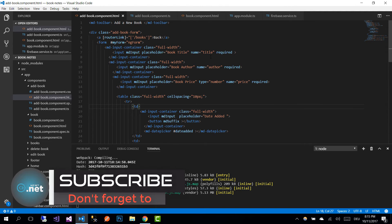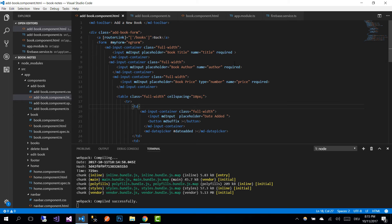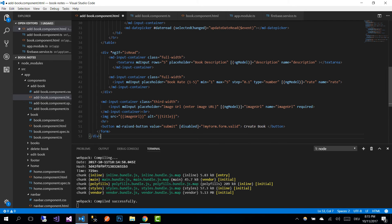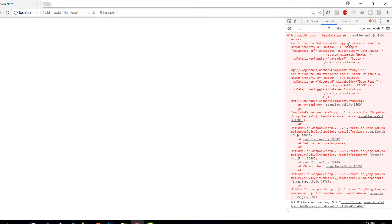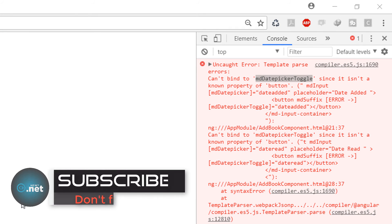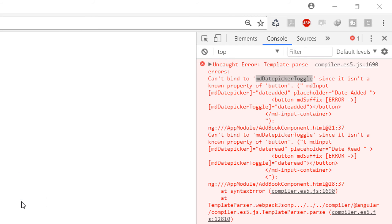I'm going to copy and paste the source code from my GitHub repository and provide the link in the description section. I'll delete the current code and paste the new code. Save the changes and go back to the browser — we see the same error, but to fix it we are not going to remove anything from the view; we just need to update a specific part of the code.